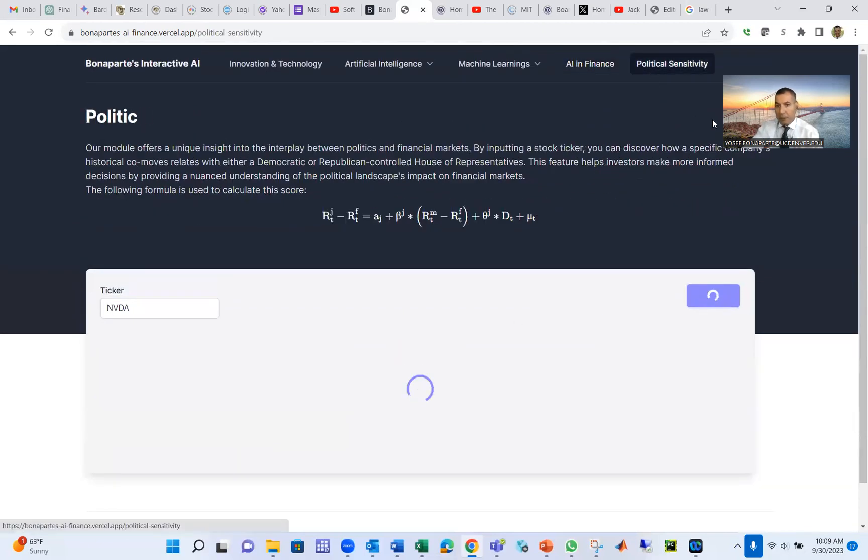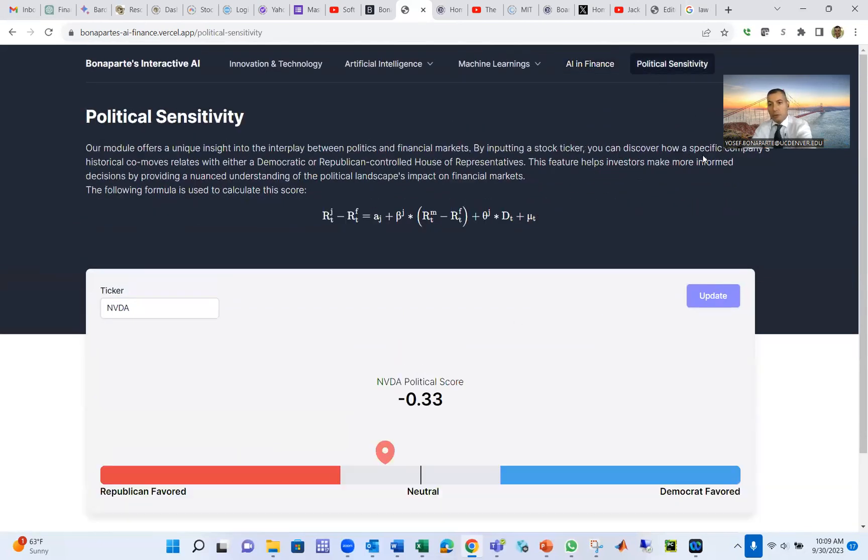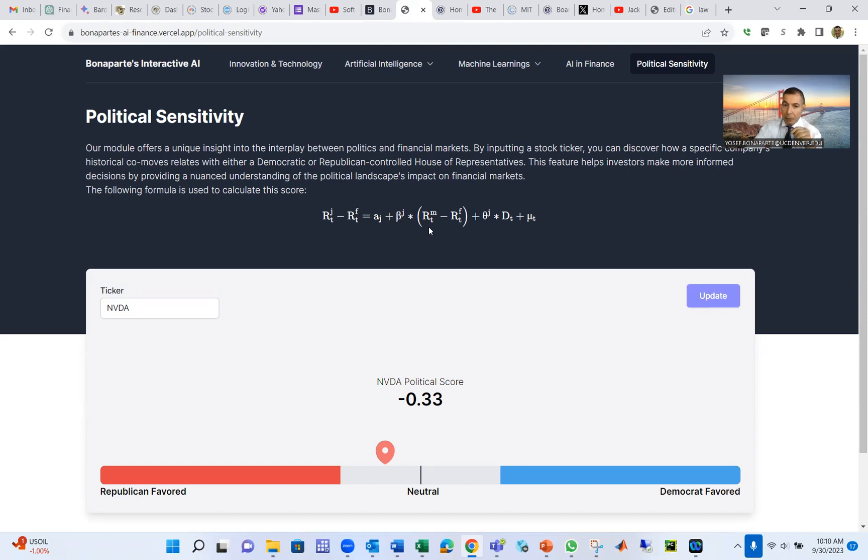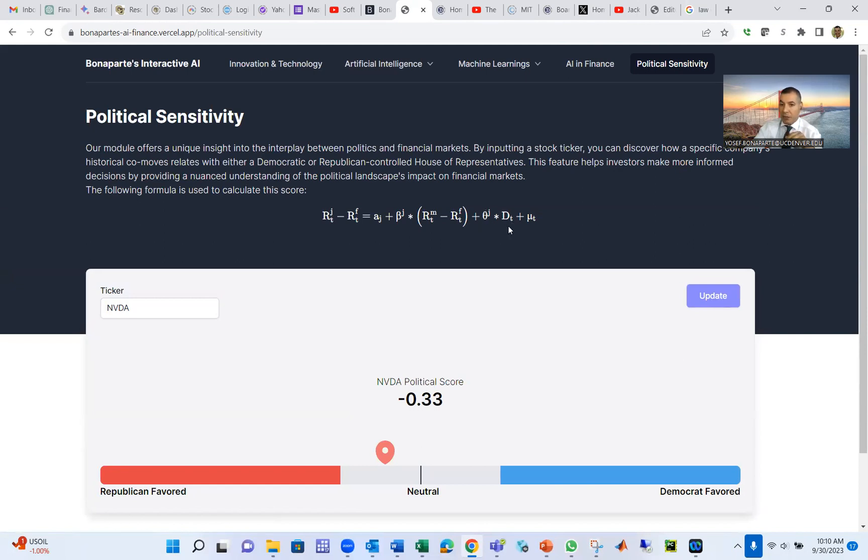The third model that I would like to talk about is political sensitivity. Suppose a company, like any company like Apple or Microsoft, are they better off when Democrats in power or Republicans in power? So we look at the return, which is our Y-axis return, equal A plus beta, beta is a company risk, multiply by risk-free, risk premium model market, which is market return minus RF, which is a bond or fixed income, plus theta D, which is political sensitivity multiplied by the political cycle, whether Democrat or Republican.